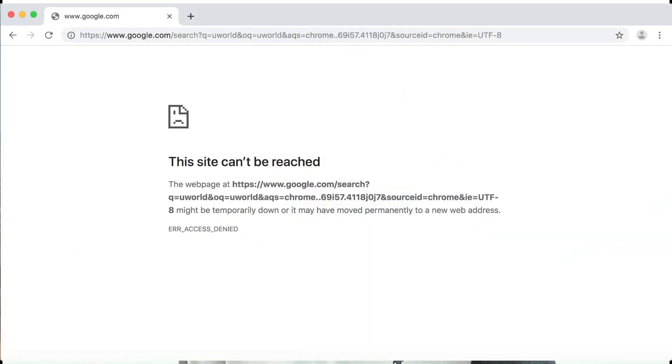Google is the biggest platform on the internet. That's why in 2013, on August 16th, when Google was not reachable on the internet, it was a major event.